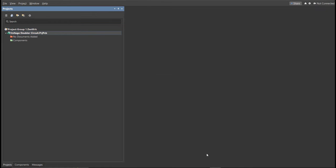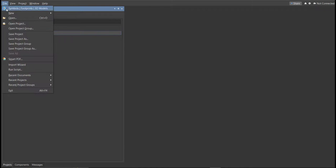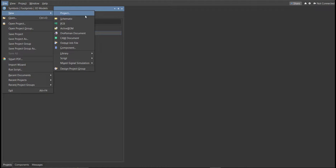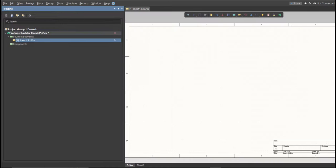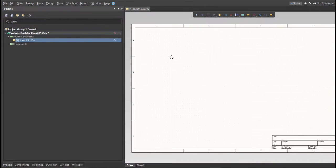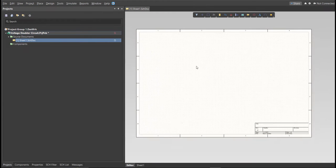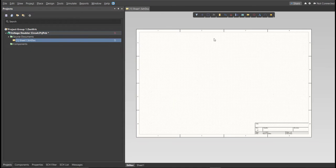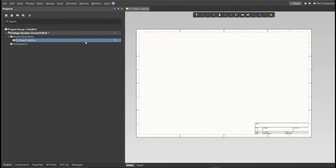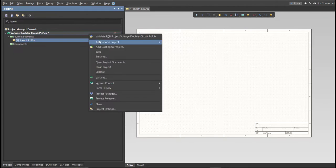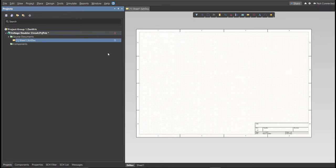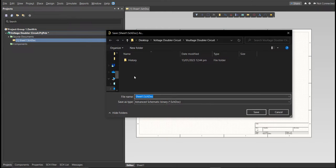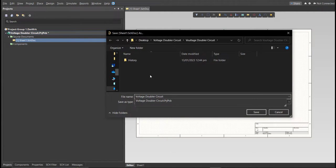Next, you need to create a schematic doc. Click again on File, New, then Schematic. After the schematic sheet appear, save the schematic doc. Right-click on the schematic doc, then click Save. Save it to the same folder.